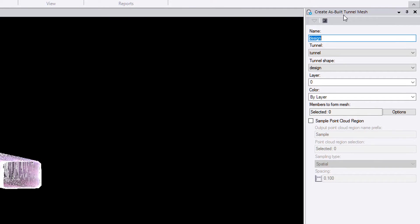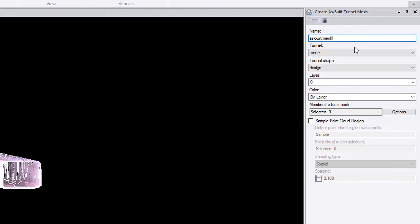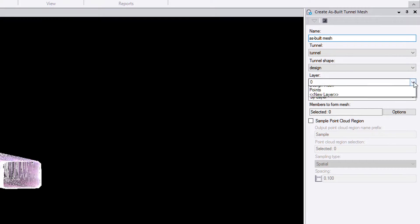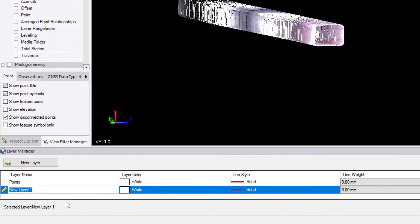In this command, we'll be prompted to enter some information. First of all, let's give it a name, call it as-built mesh. This mesh will be based on the same tunnel, the same tunnel shape. And let's give it a different layer and call it as-built mesh.